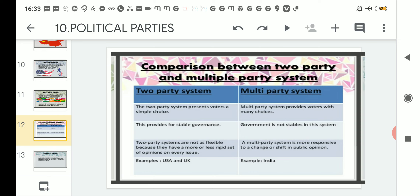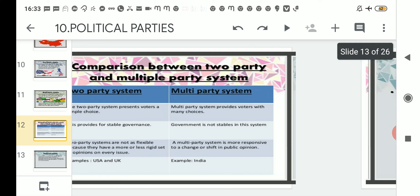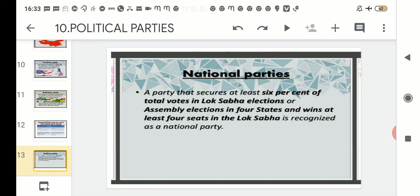With this I will wind up today's topic related to political parties. We made a comparison between the two-party and multi-party systems, and we also understood the eligibility conditions to be termed a national party — for example, the BJP is a national party because it has won at least six percent of total votes in Lok Sabha elections, or won in four states, or secured six percent of total votes in four state assembly elections. Thank you.